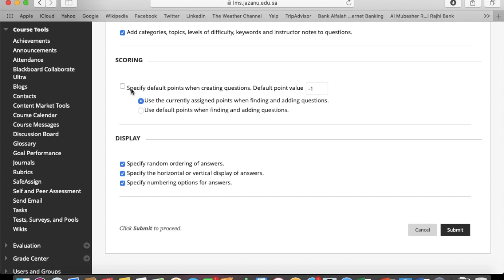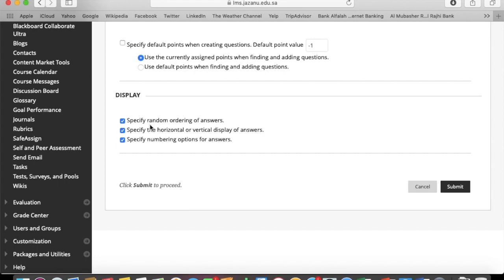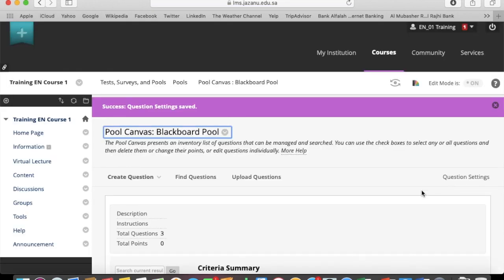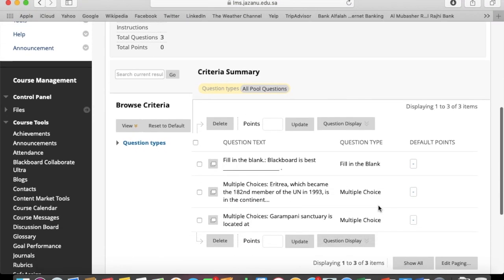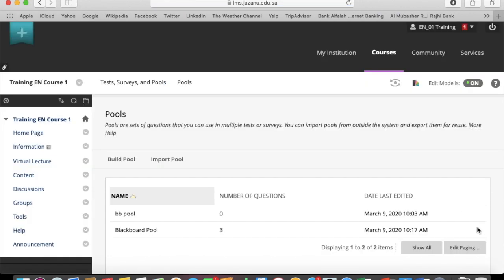You can go ahead to question settings and you can make settings as per your requirement. All the options have descriptions, so you can read them before choosing. Click on submit, click on OK.